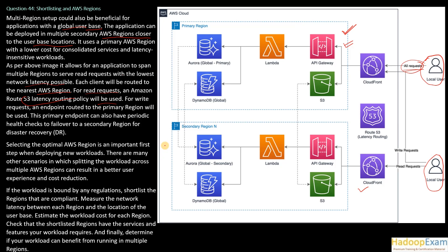Selecting the optimal AWS region is an important first step when deploying a new workload. There are many other scenarios in which splitting the workload across multiple AWS regions can result in better user experience and cost reduction. So that is very important. How do you decide your region?